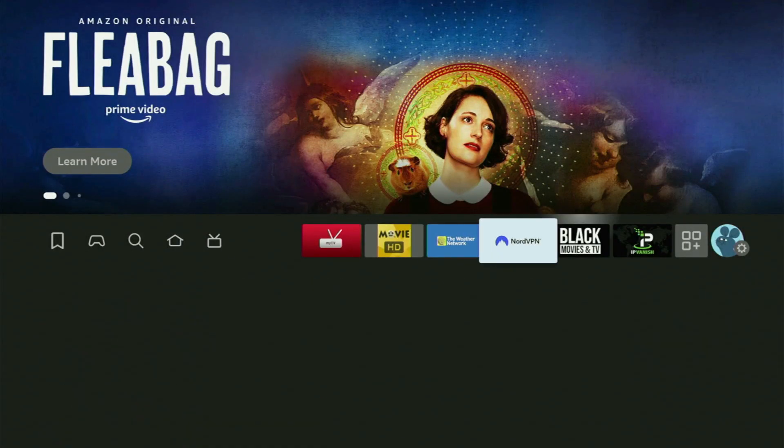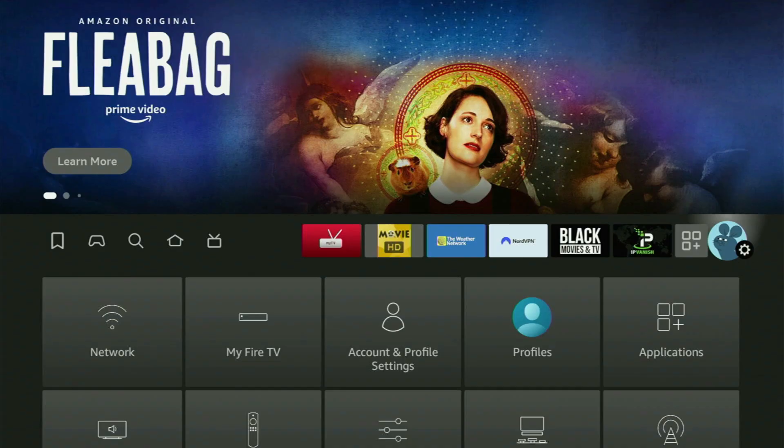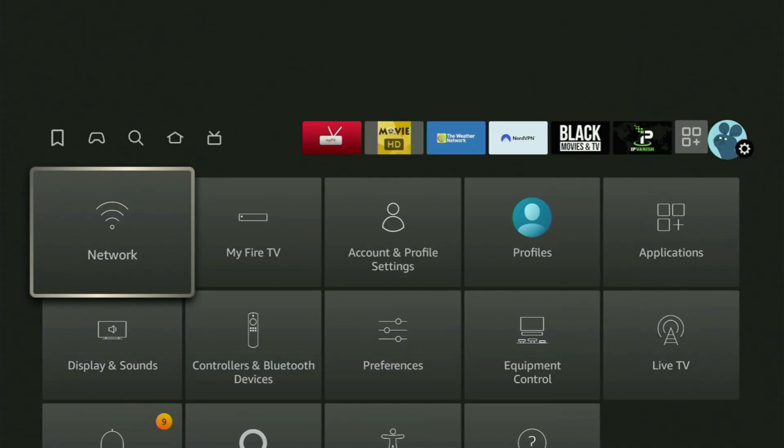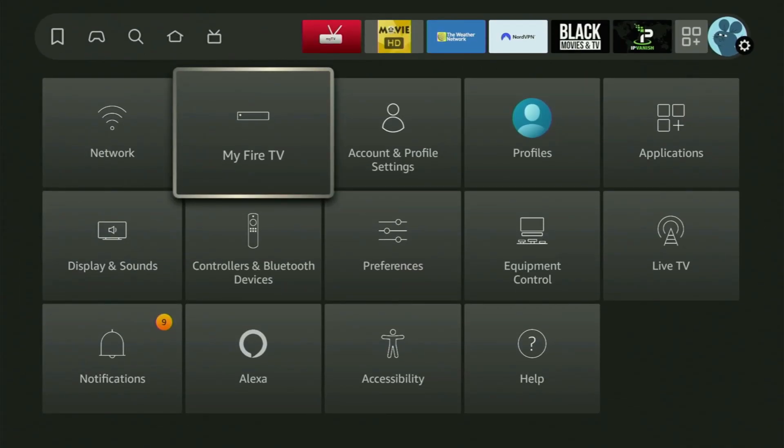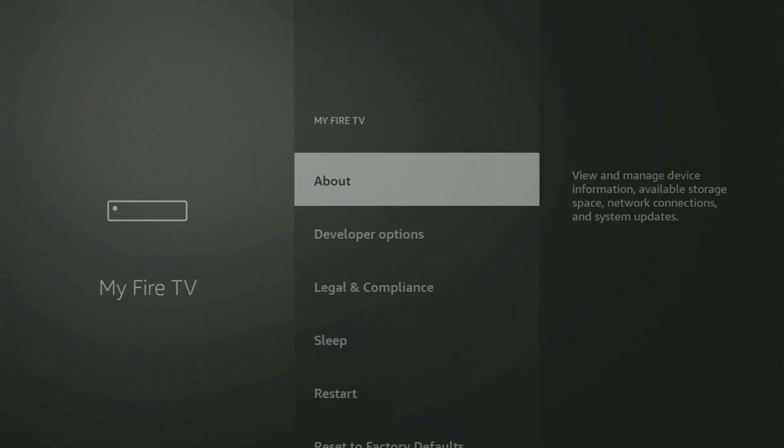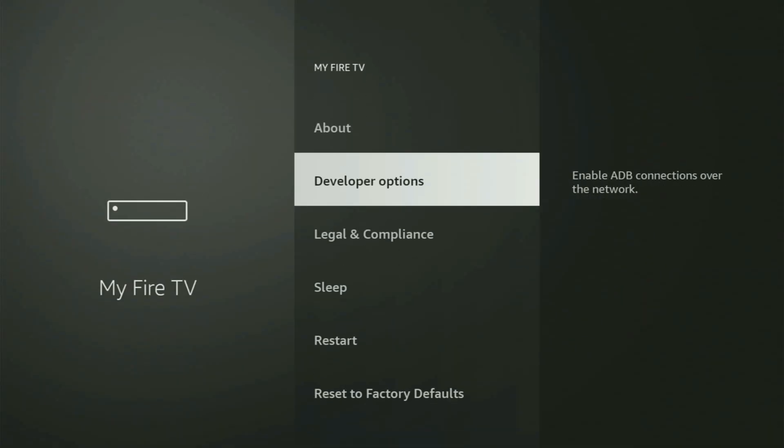Because now we still have to set it up on your device. To do that, we go to Settings by clicking this button with a gear icon, then scroll down and open My Fire TV. So we open it, and from here you have to turn on the developer options.